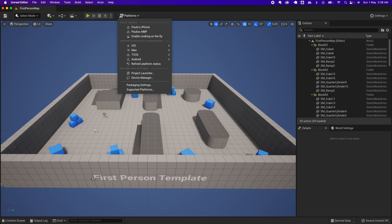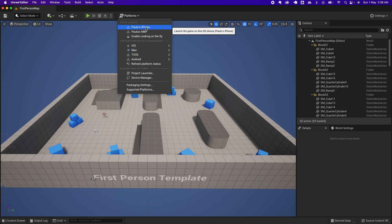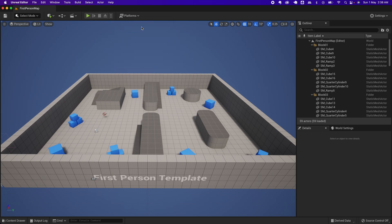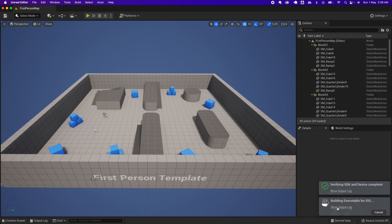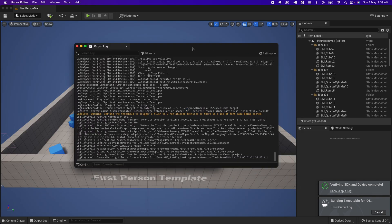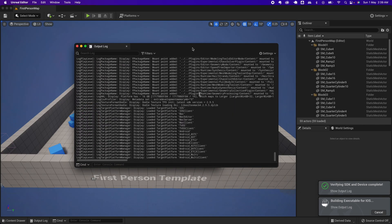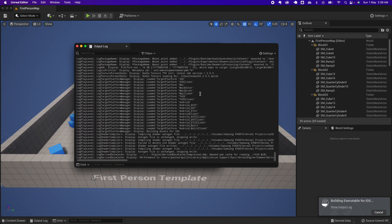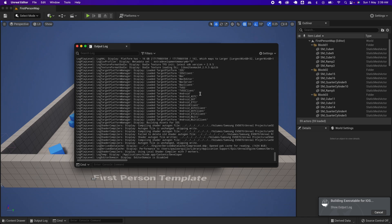Because I have my phone connected, it detected it. I can click on Build on my phone. You could click on Show Output Log to see the status for installing the app on your phone.